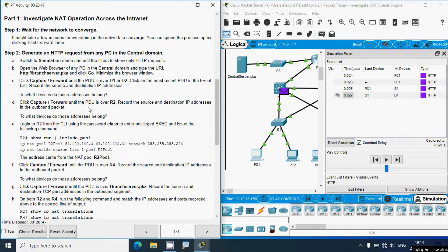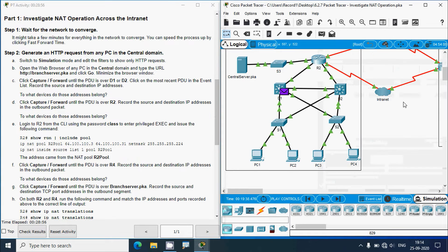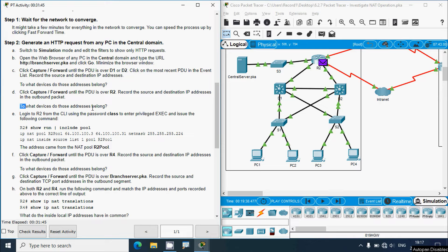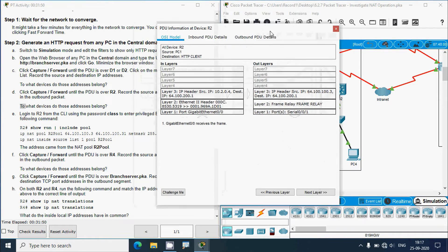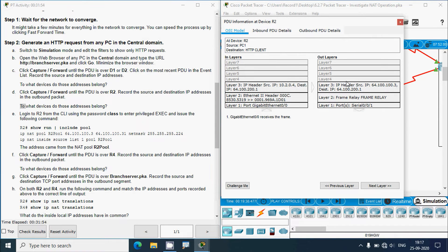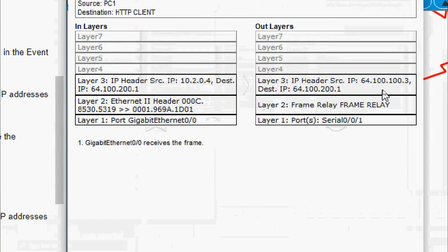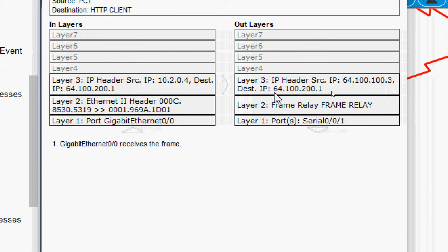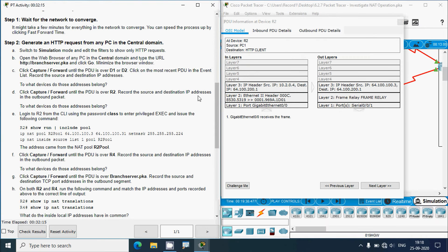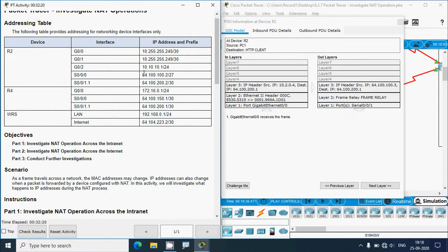Click Capture/Forward until the PDU is over R2 and record the source and destination IP addresses in the outbound packet. We click Capture/Forward and the packet is now at R2. Checking the outbound packet out-layers, we can see source IP 64.100.100.3 and destination IP 64.100.200.1. The source IP 64.100.100.3 does not appear in the addressing table — meaning it is not assigned to any interface directly. The destination IP 64.100.200.1 is Serial 0/0/1.1 on R4.